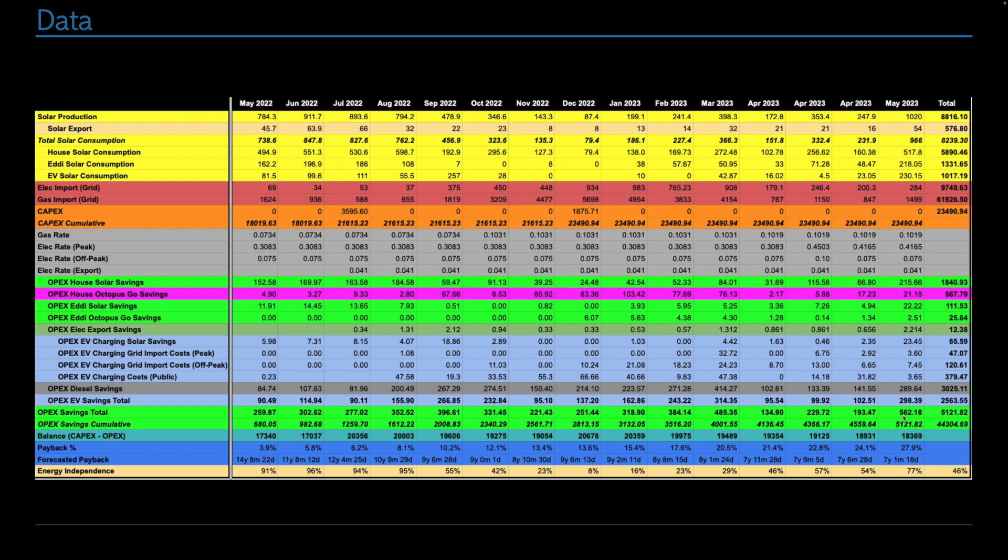There's probably three variables which are boosting this number up compared to any prior month. One, we've got four additional solar panels. Two, we've got two batteries versus one. Three, the energy prices are so high that the higher they are, the more solar power we have, the bigger the delta, the more money we're saving. So there's a fantastic saving there.